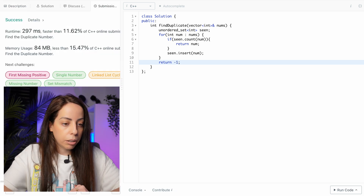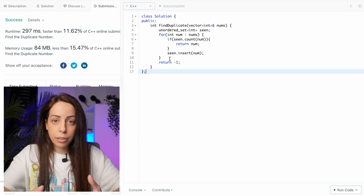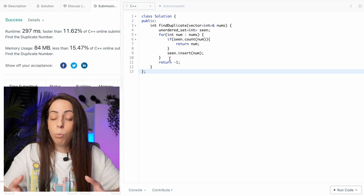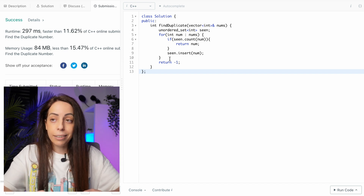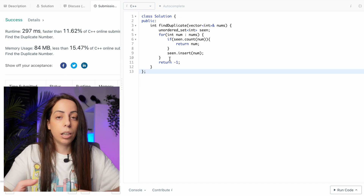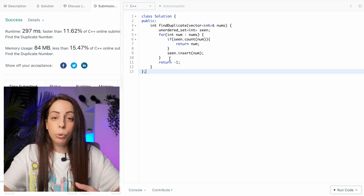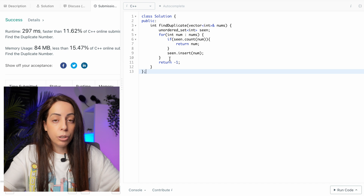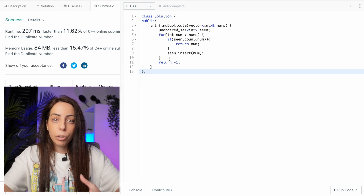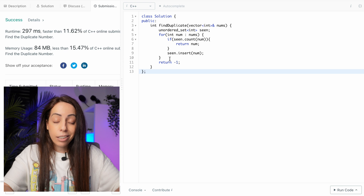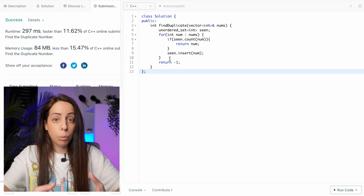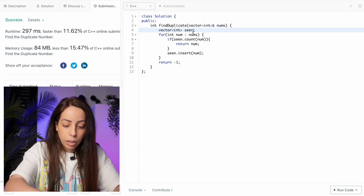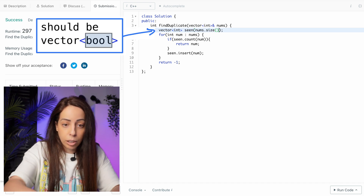Let's try submitting. Good — that works. The space complexity is O(N) and the time complexity is average O(N). Now a nice optimization — and this is an important technique that comes up in many questions — is to use an array instead of a hash set. This improves time complexity from average O(N) to worst-case O(N). Since all numbers are in range 1 to N, we can use a boolean array of size N.